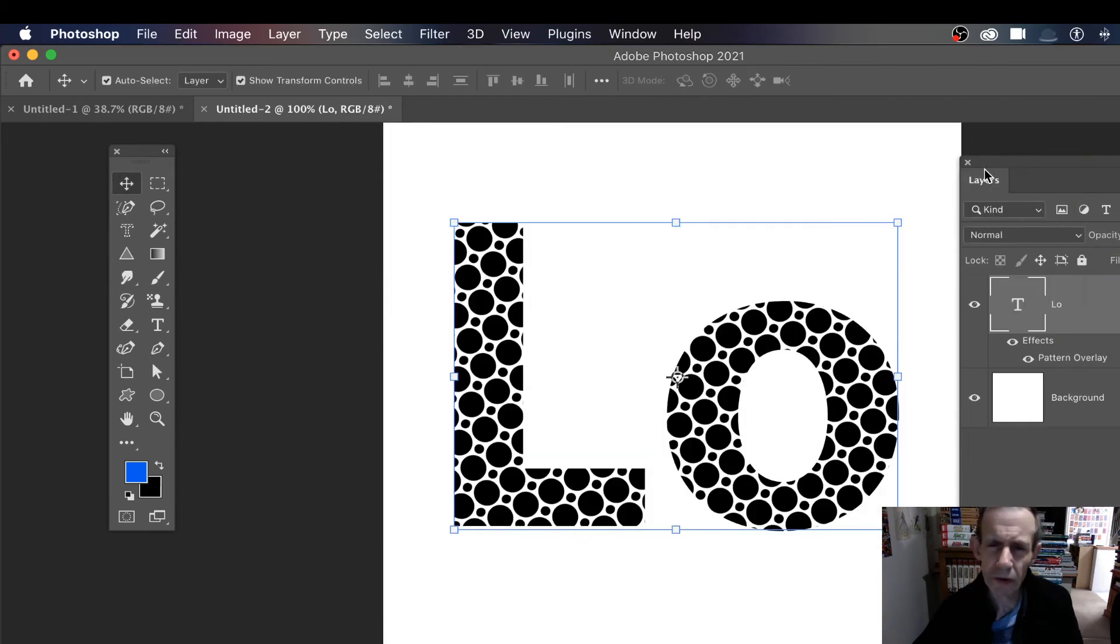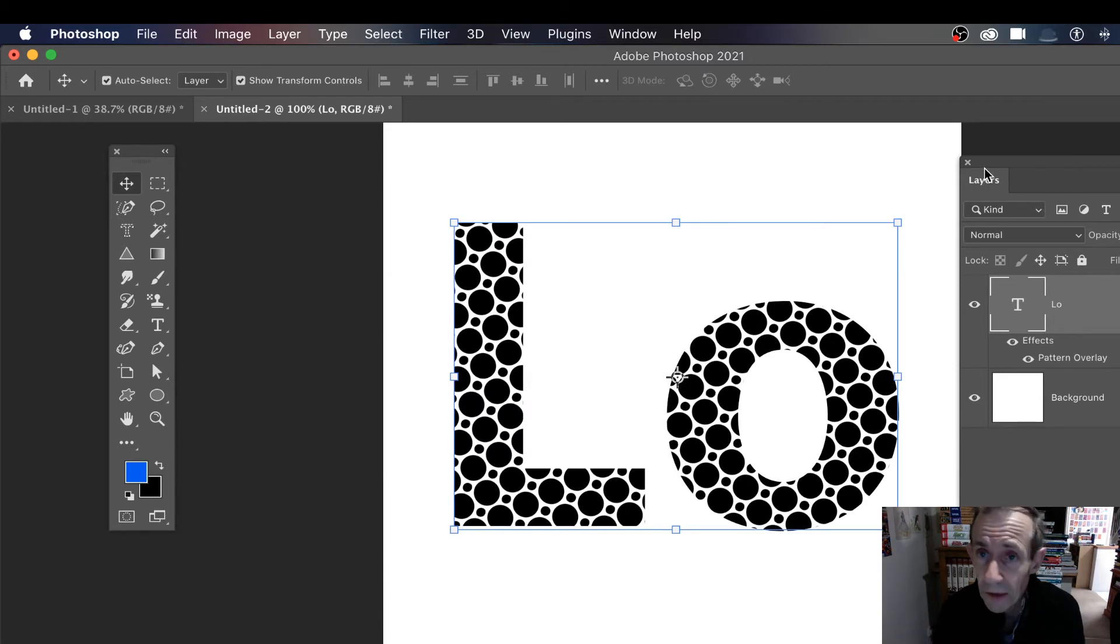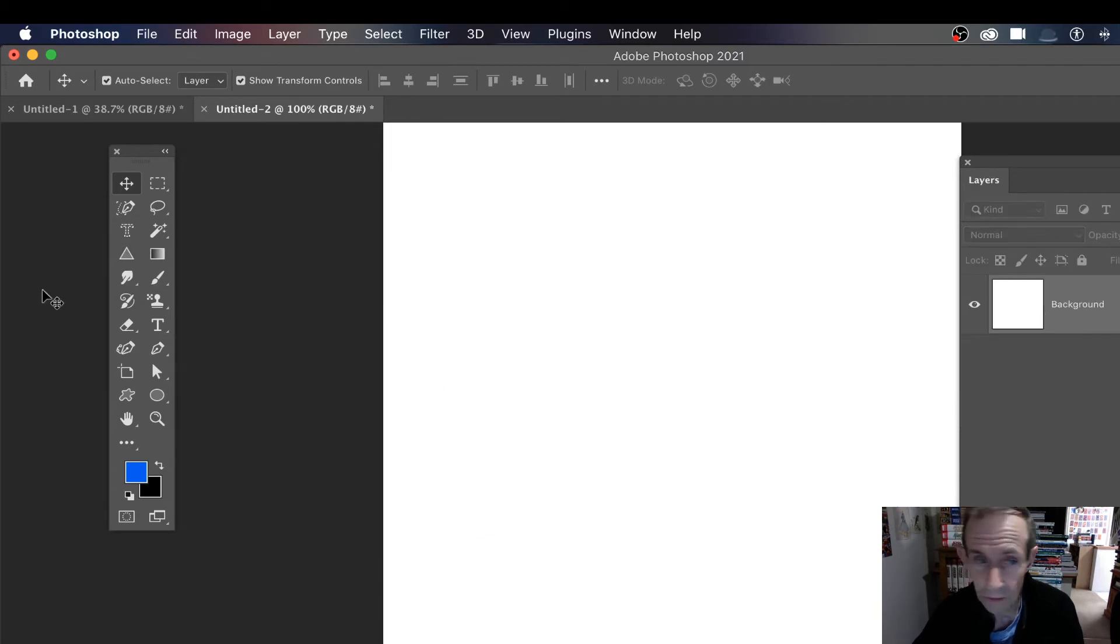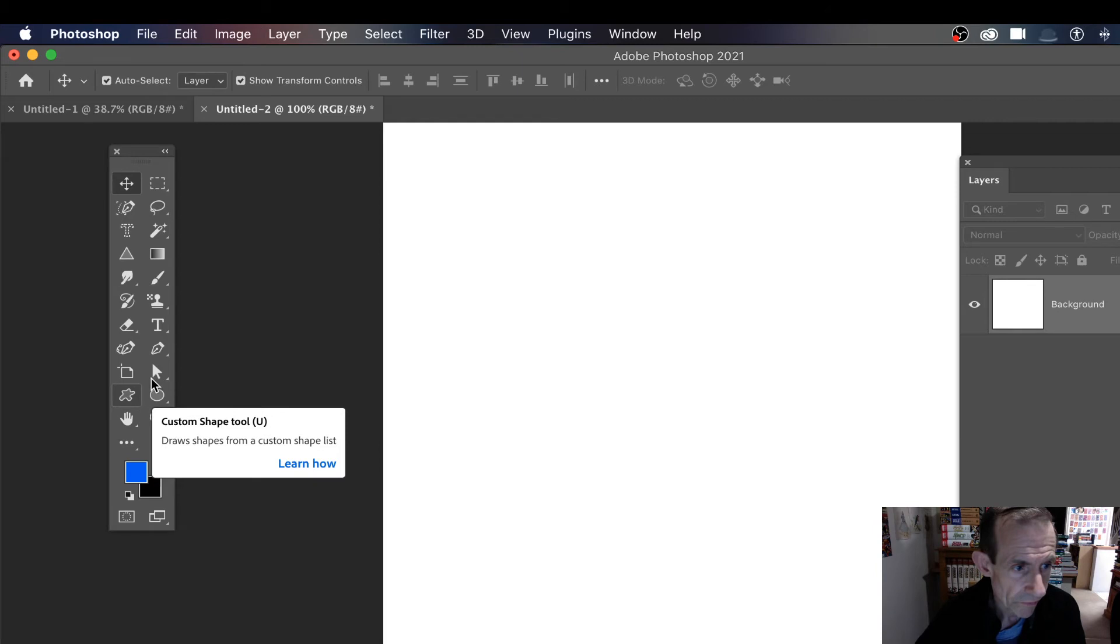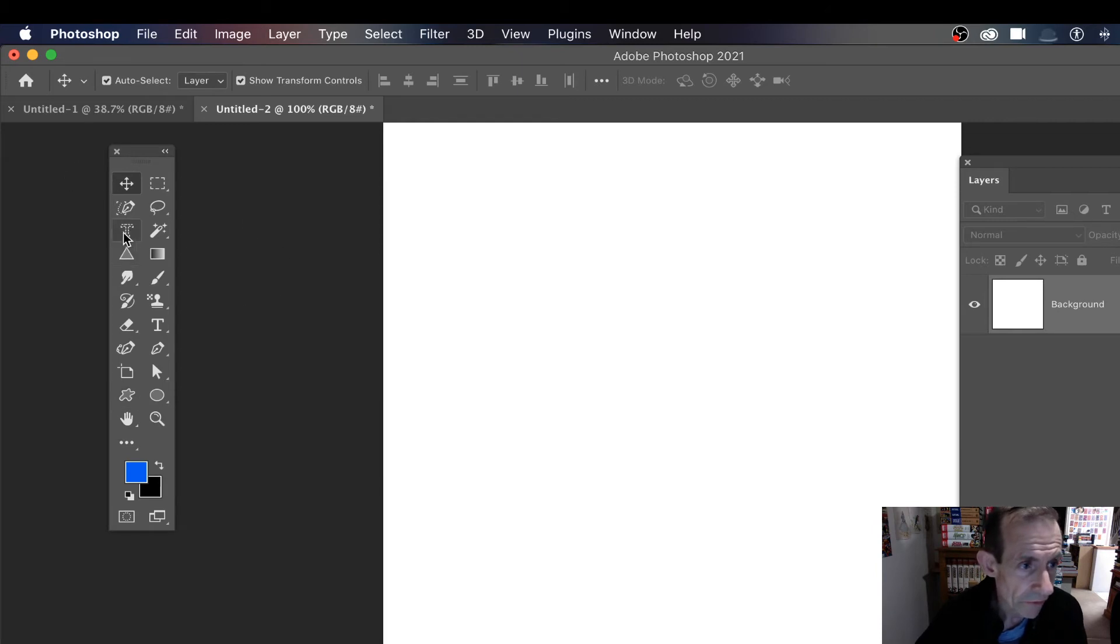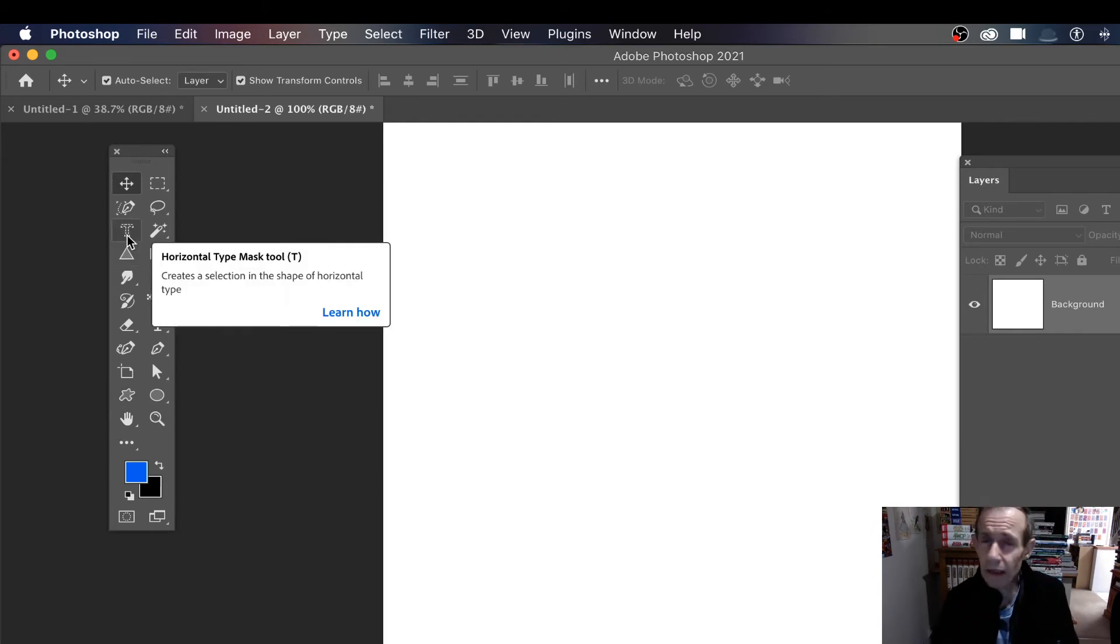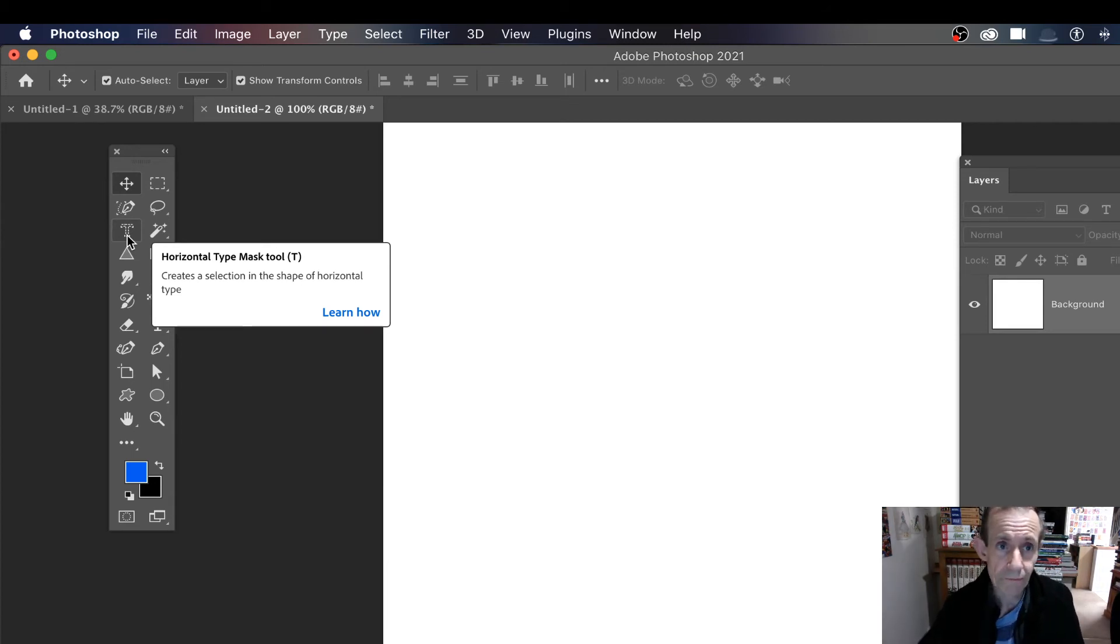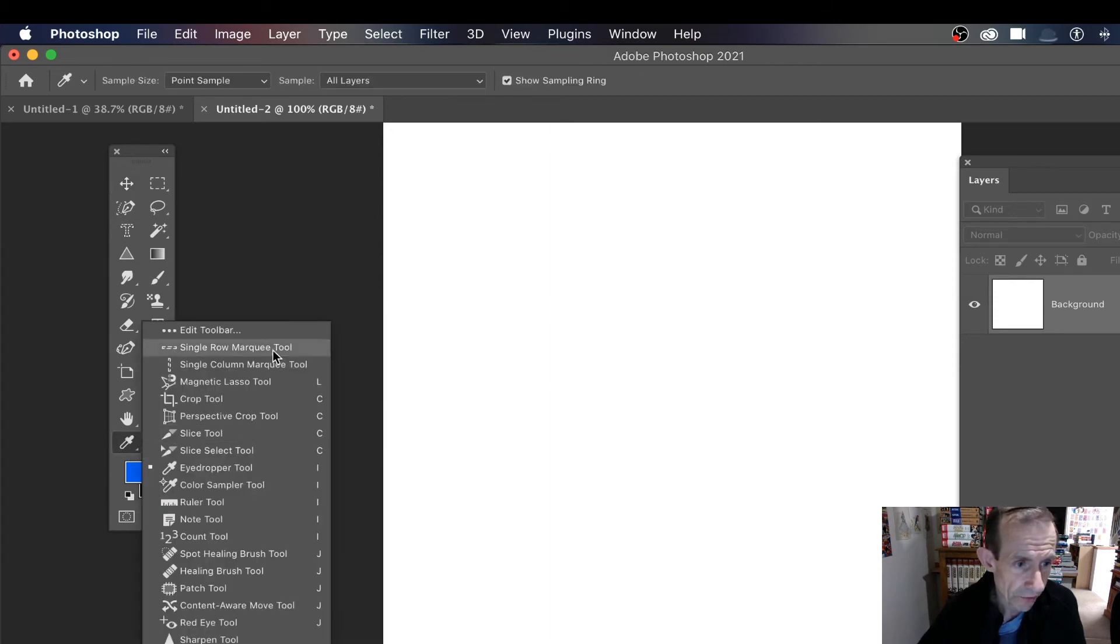However, what if you want a design that's maybe more random than that? Well another way of doing that is just use a selection. So I'm just going to go back and fill it with random dots. Now I've got here the horizontal type mask tool. Now this may be in a completely different position in yours because I've customized my toolbar.